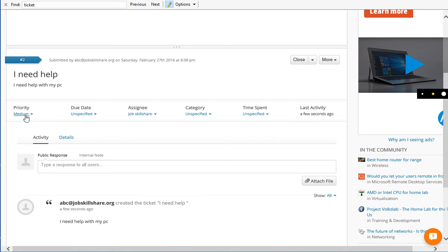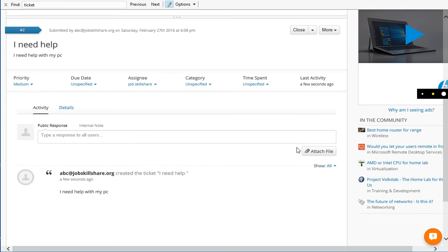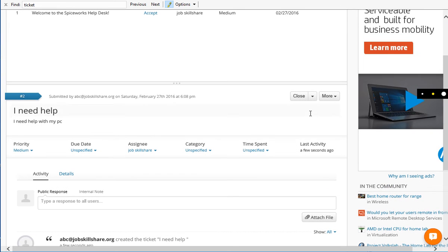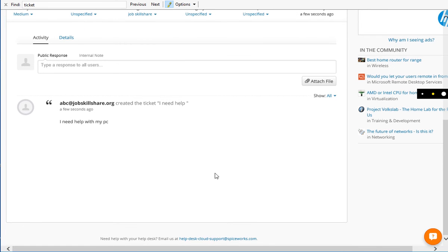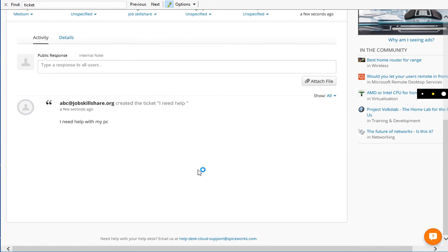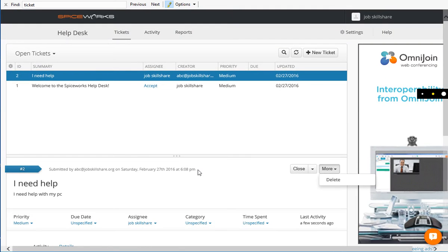So you can see right here, we have the same thing that we talked about, assignee, categories, time spent. You can close it. You can basically reopen it, waiting on user. You can put more information, delete it, and you can add a lot of stuff with it. And then what you can do is to play around with reporting, play around with activity right here, go to reporting.